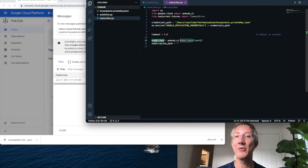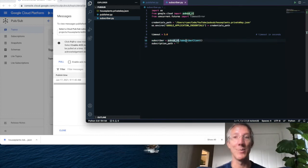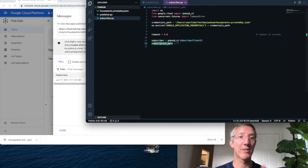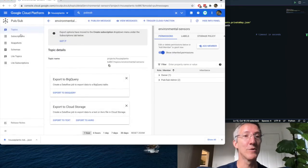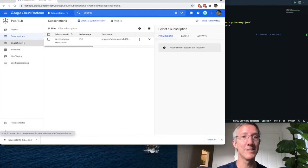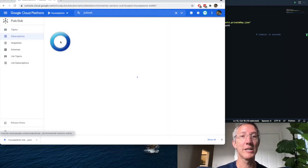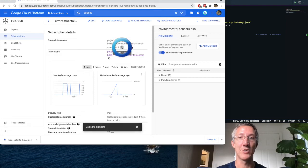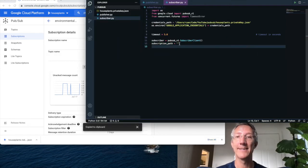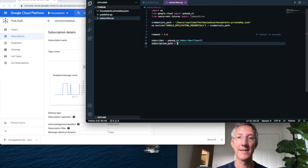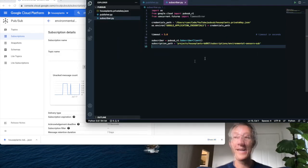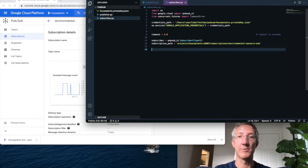Then I create my subscriber, so pubsubv1.subscriberclient. And the subscription path, we're going to go over to subscriptions, click on our subscription, and then the subscription name. Just copy that, paste that in, and now we're ready to subscribe.